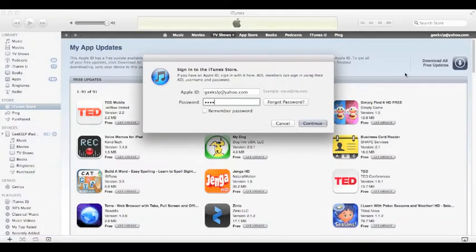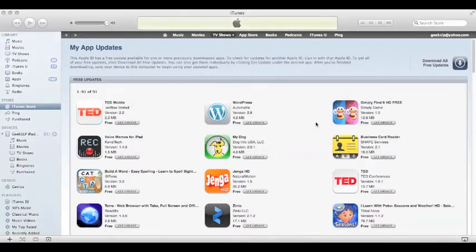Now I'm going to enter my password. Click Continue.